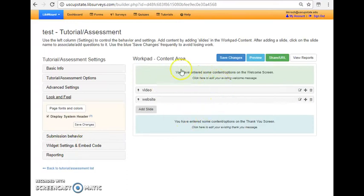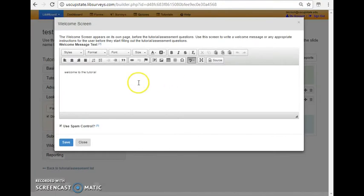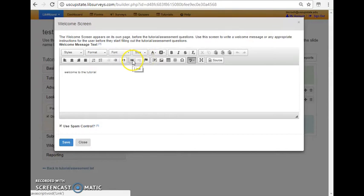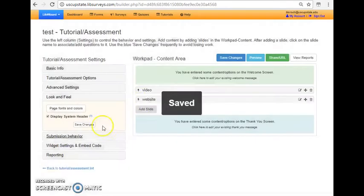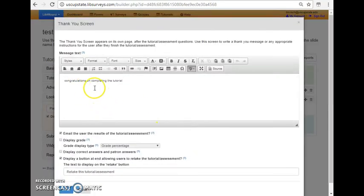Over here is the workpad for the content area. There's an option for a welcome screen. I just put in welcome to the tutorial as an example, but you can also include links here and images, etc.